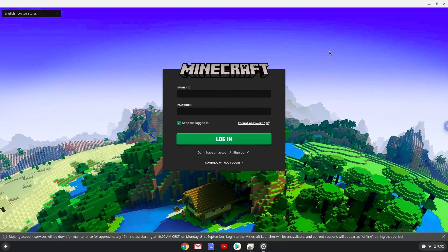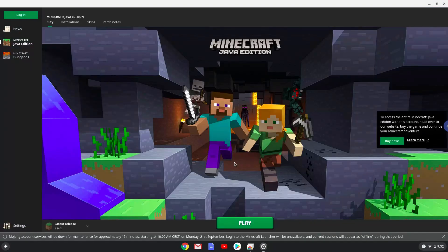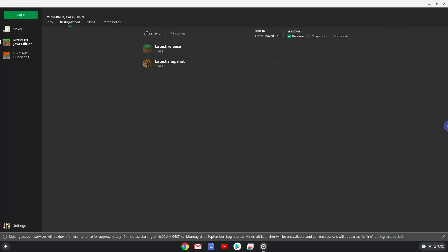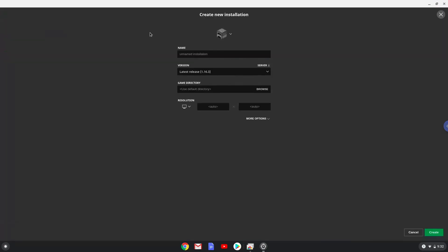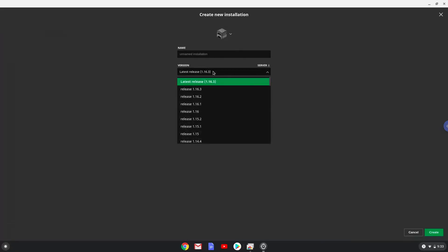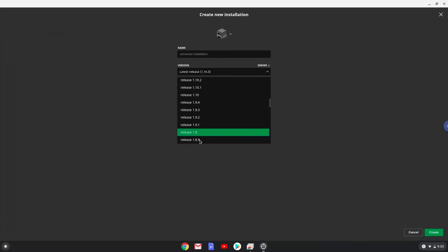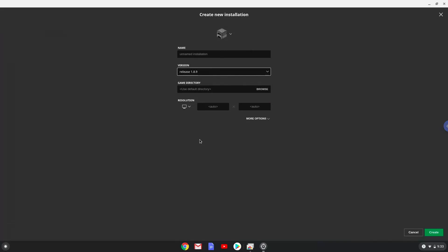Now go to the Minecraft dashboard, click on Installations, click on New, choose the version of Minecraft which you want to use. Create a new installation and save it.